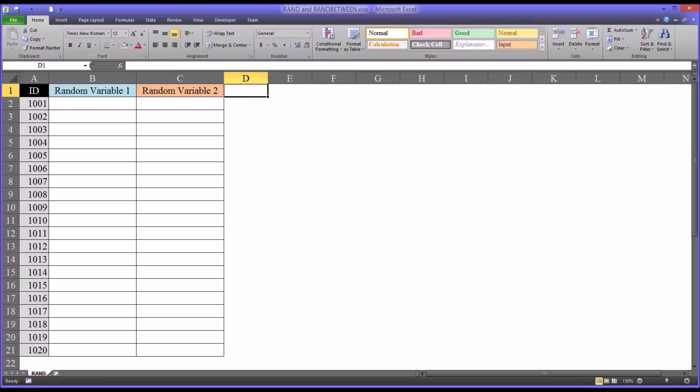Hello, this is Dr. Grande. Welcome to my video on using the RAND and RANDBETWEEN functions in Microsoft Excel to produce random numbers. Oftentimes in counseling research, it's helpful to be able to produce random numbers to facilitate functions such as random sampling and random assignment. And of course, in teaching, it's helpful to produce random numbers for purposes of demonstrating statistical concepts, for example.